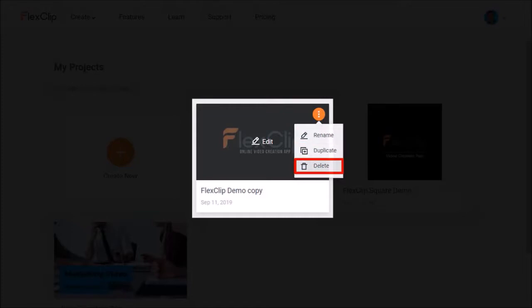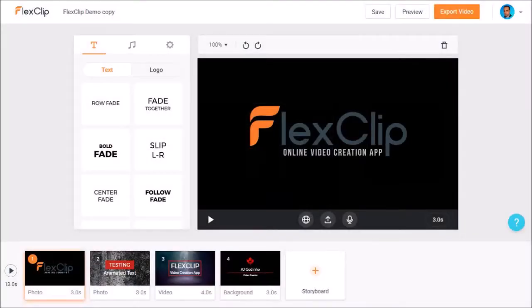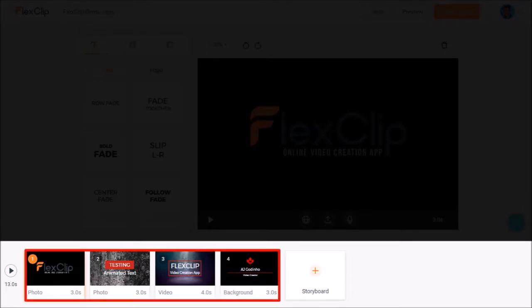So let's click the edit button of this video project, and it'll open the video editor. Down below is a timeline, also known as the storyboard. This project has four scenes.